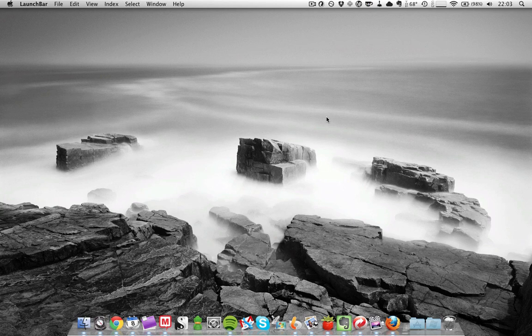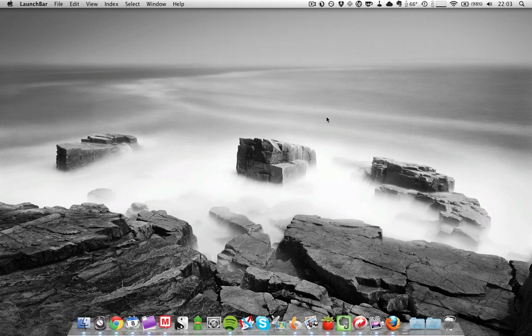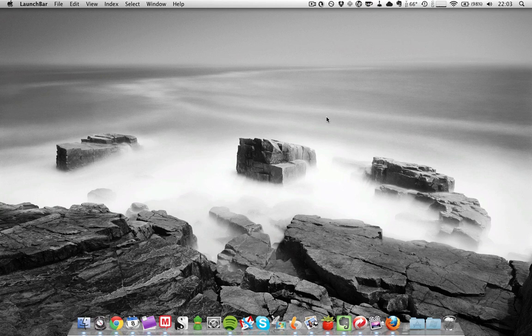So for example, if I type in F, I tend to launch Firefox. So the training part of this is that you can tell LaunchBar something along the lines of, hey, if I type in F, I want you to launch my text editor Phrase.